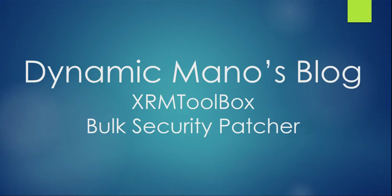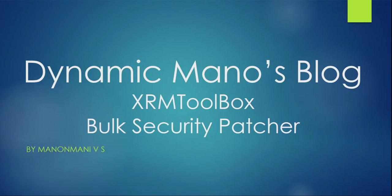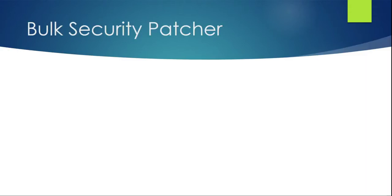Hello and welcome to Dynamic Mano's blog on XRM Toolbox plugins. I'm Manonmani VS and in today's video I'm going to walk you through the Bulk Security Patcher, a tool developed by the Dynamisity team.